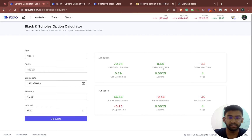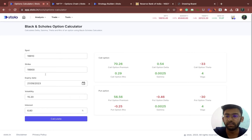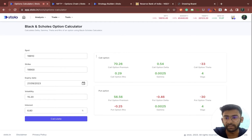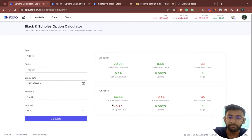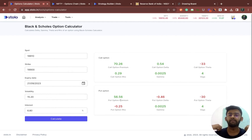It also calculates the Greek values. So you know that for this particular strike on expiry, the call premium can be 70.26, and the put premium for 19,900 would be 56.56.